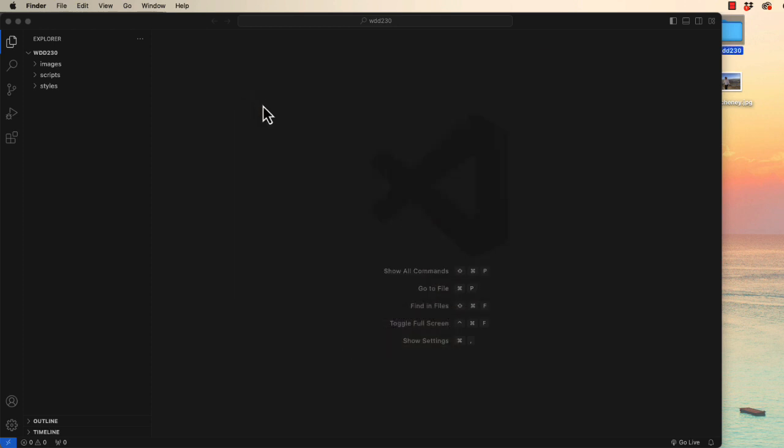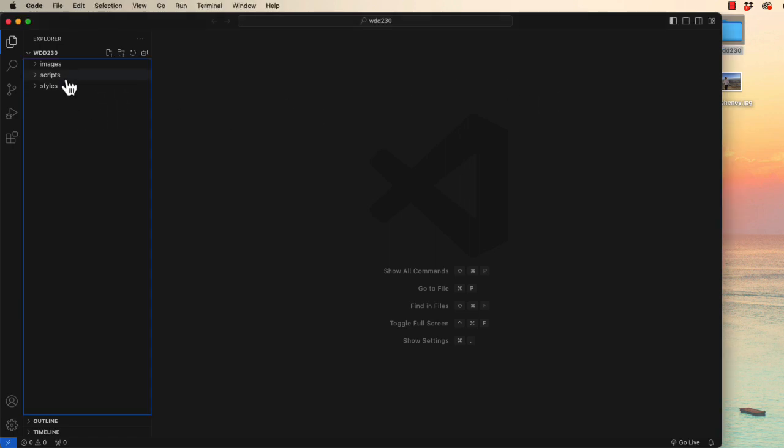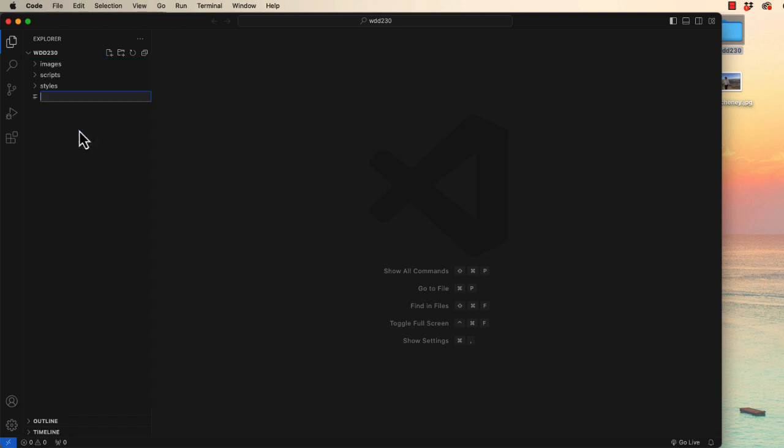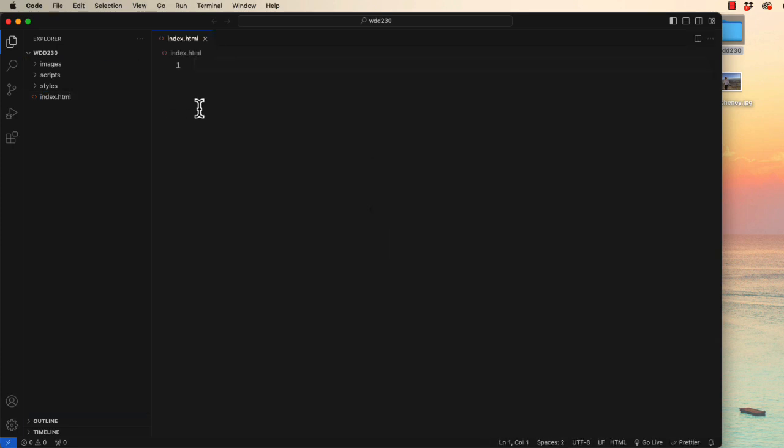The next thing we've been asked to do is to create some files. We can do that over here once again in VS Code. So the first new file we need to make is called index.html. It is absolutely essential that it's .html, not .text or some other extension.